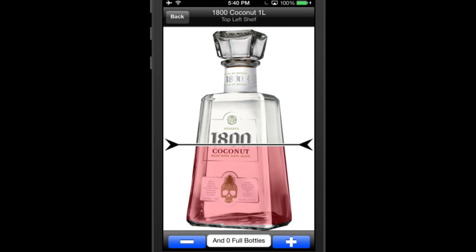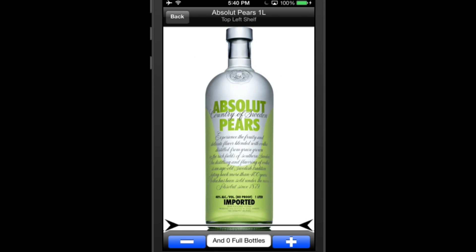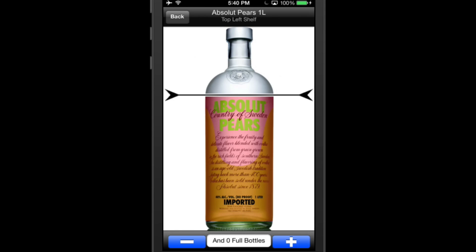If this is your first inventory session, all levels should be at zero, meaning that the slider should be all the way at the bottom of the bottle. For future inventory sessions, the previous levels will be kept. If the liquor level from the previous inventory session is the same, you can just swipe through to the next bottle without having to change anything.